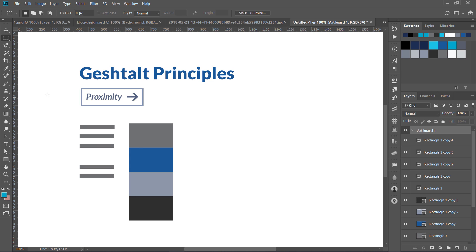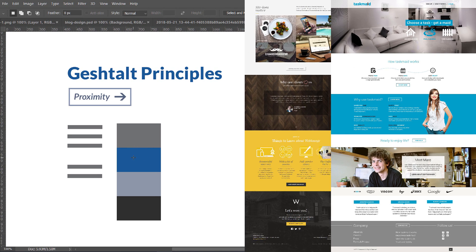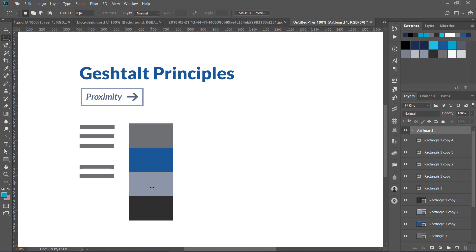One method is that you can separate your elements using white space, also called negative space. The second method, which you might have seen on a lot of websites, is that you vary your background — first background is an image, then a blue background, then a gray background, then a darker background at the bottom as the footer. They are alternating light, dark, light, dark. This is another way of separating your content — although sections are connected to each other, you can tell each one is a separate section.